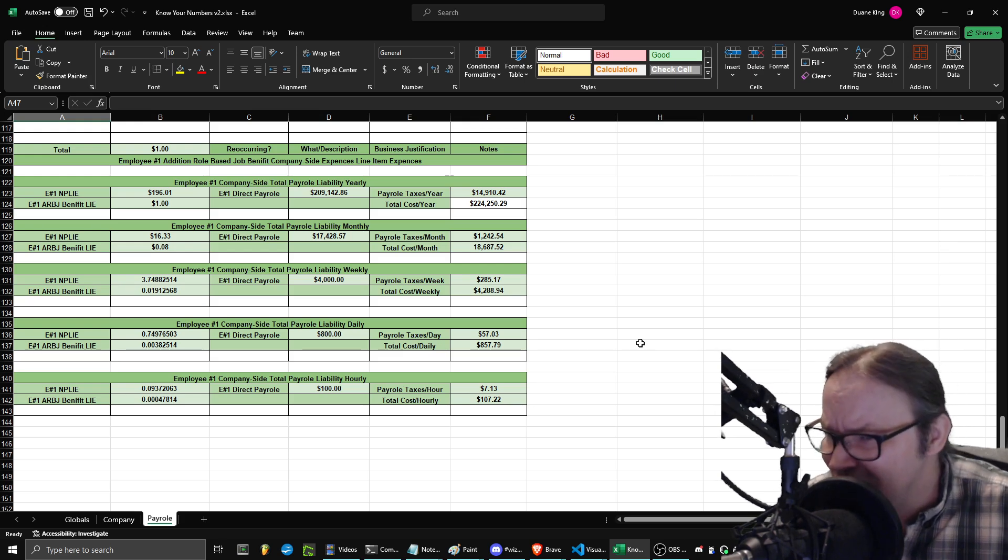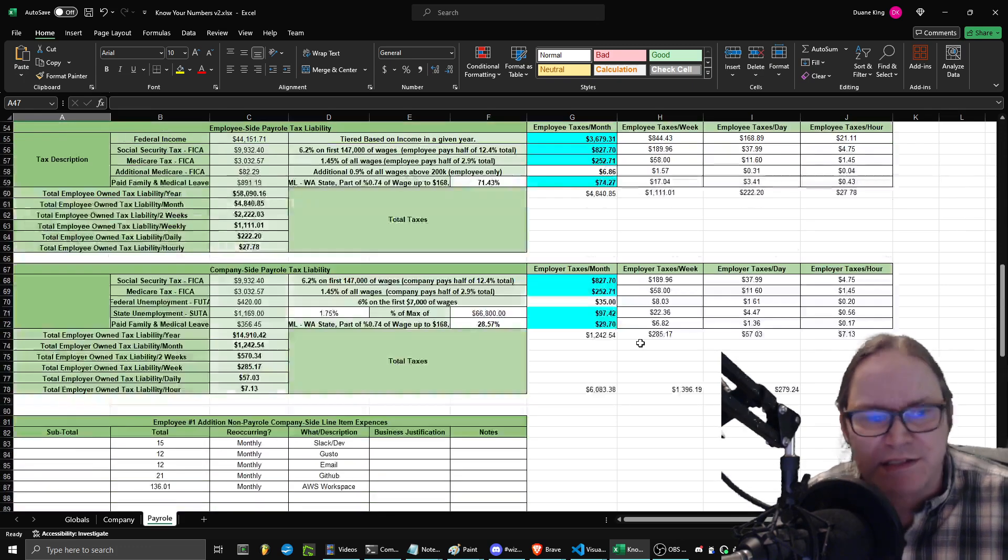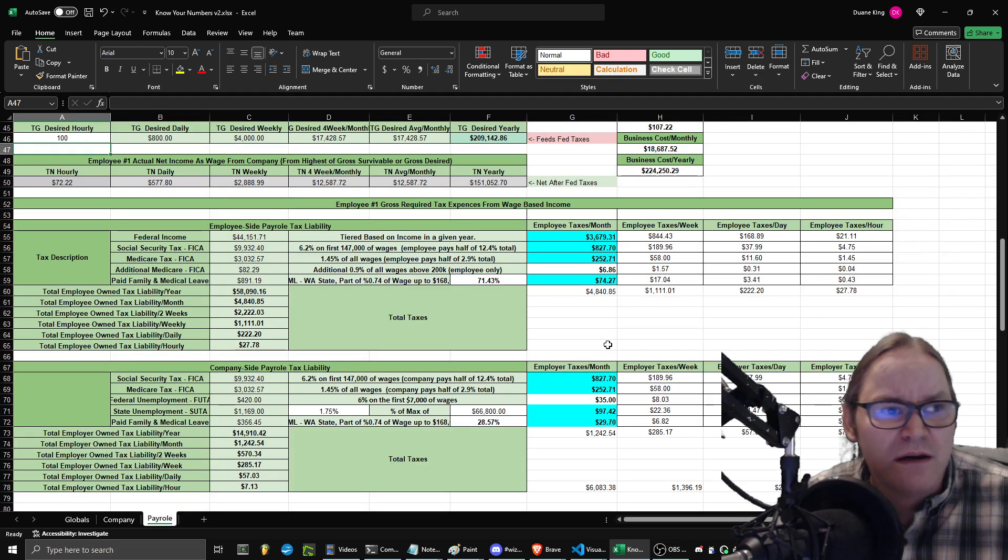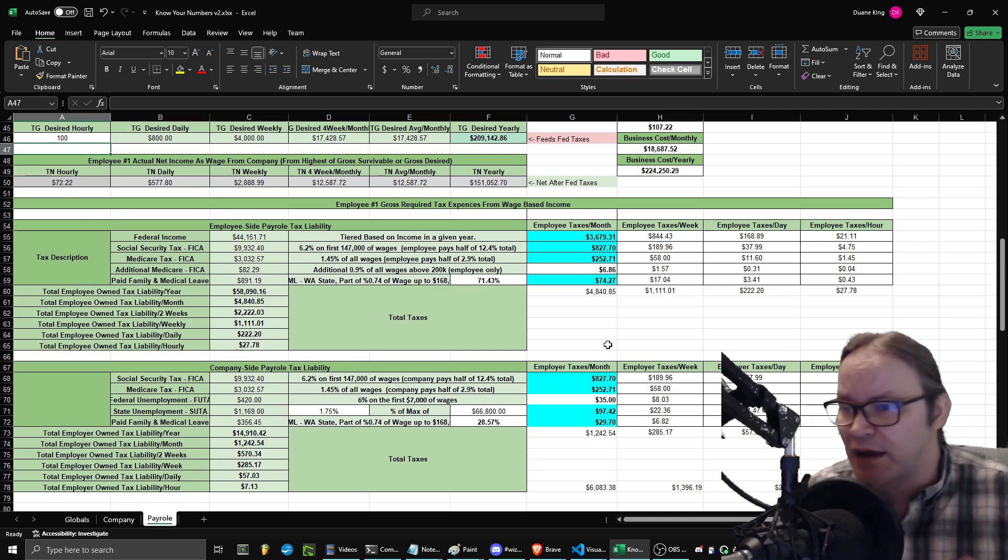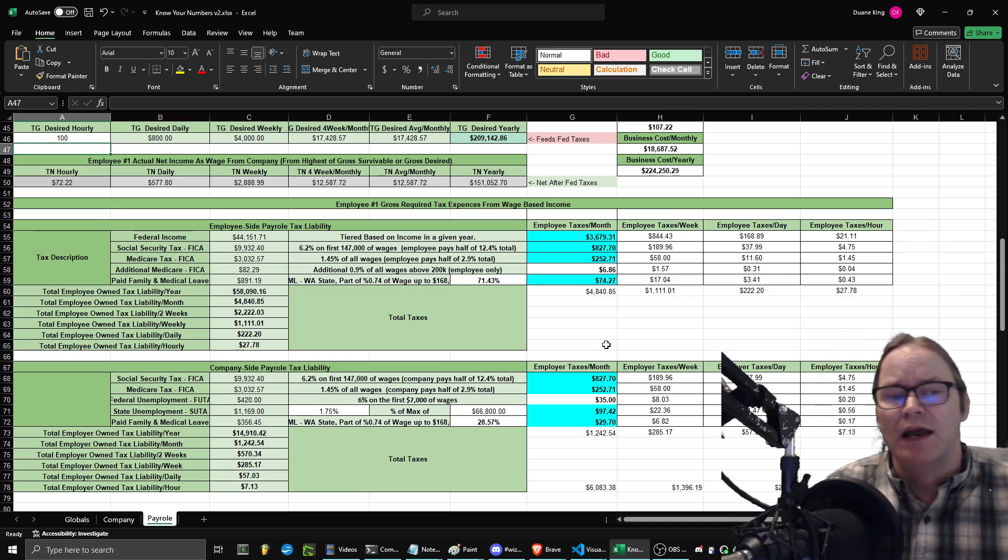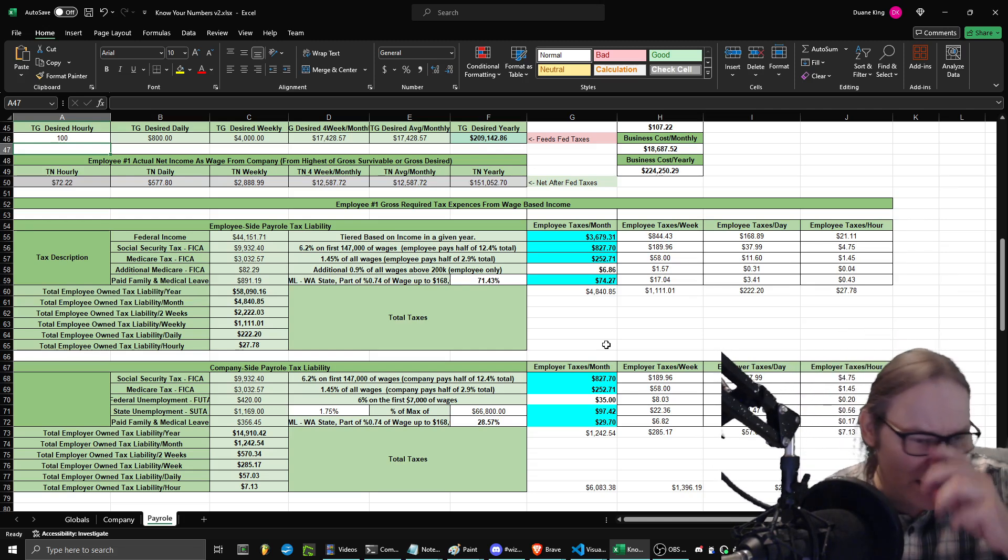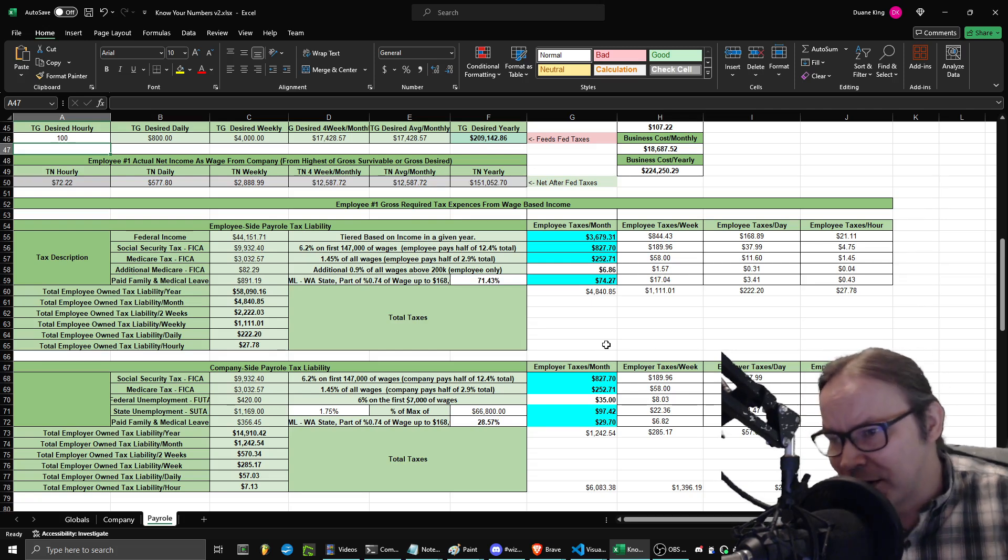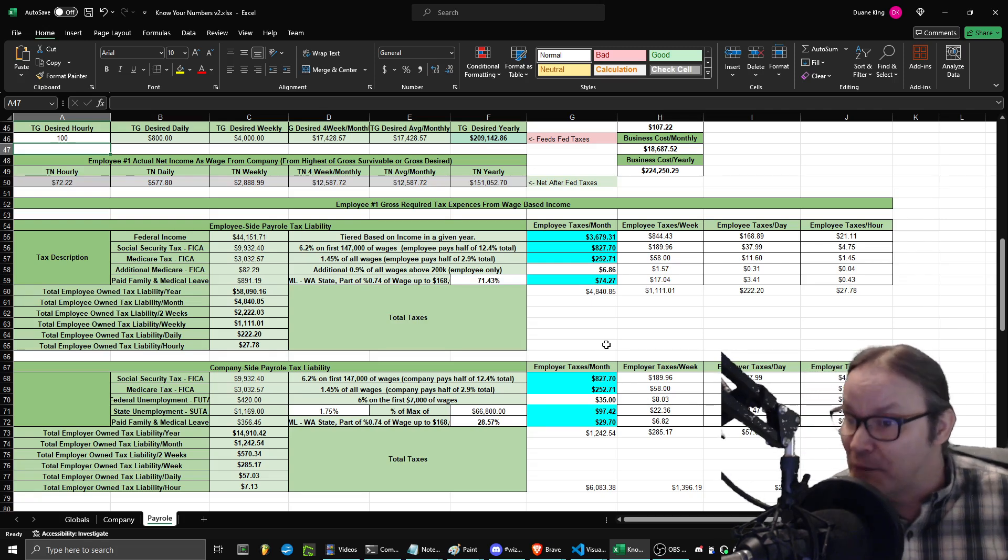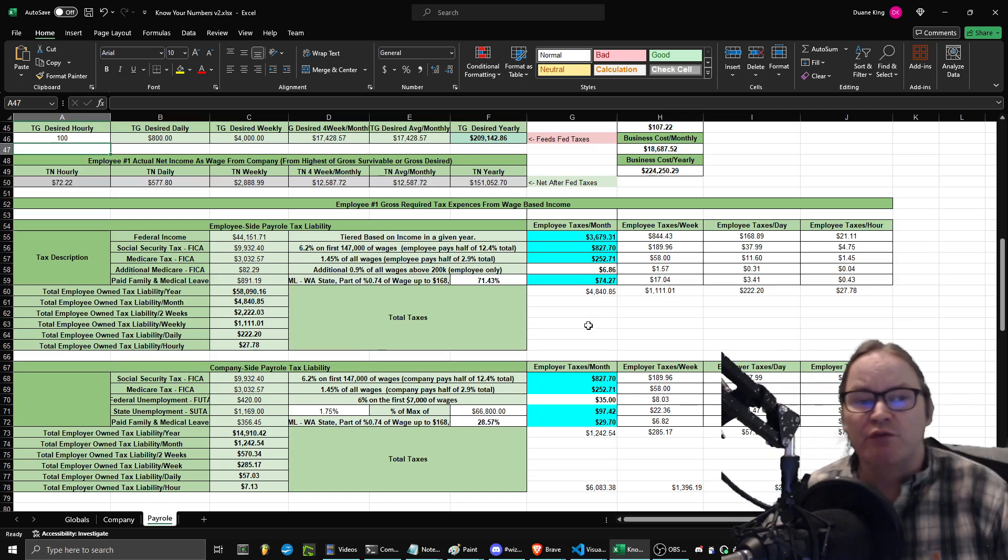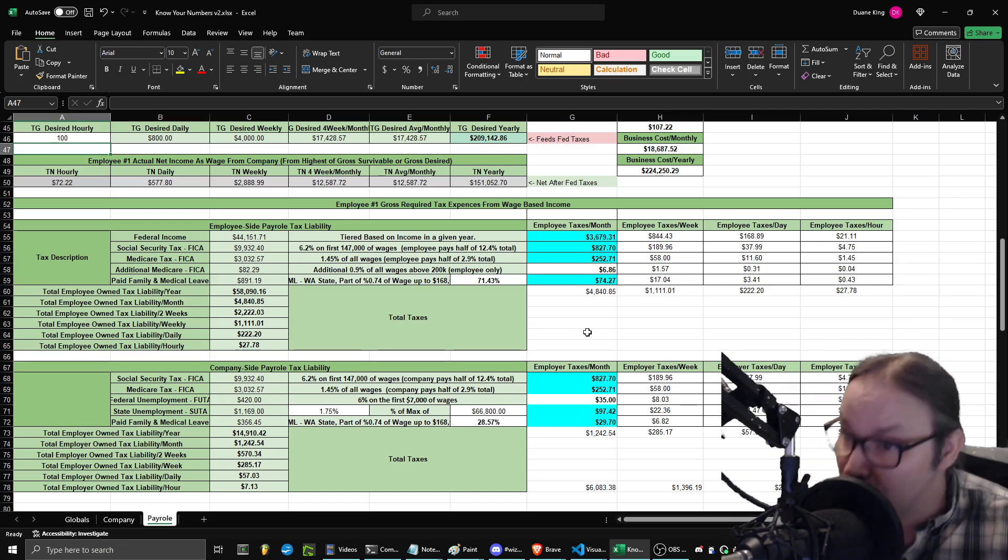The thing that really got me thinking about this was the phrase, know your numbers. I kept hearing that throughout my entire career, and I heard it again recently, and it made me have flashbacks to all the billionaires and super successful people that I've met and known who have said that in casual conversation. So, if you haven't done this for yourself, do it.